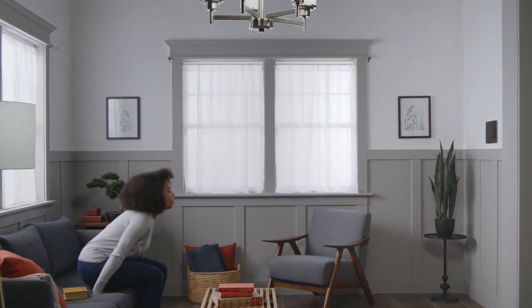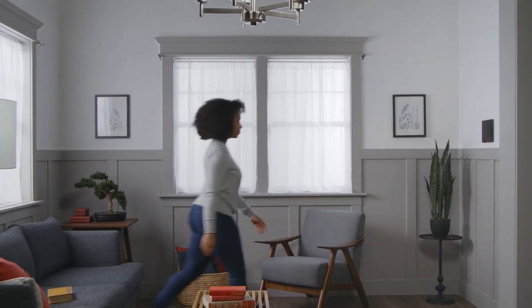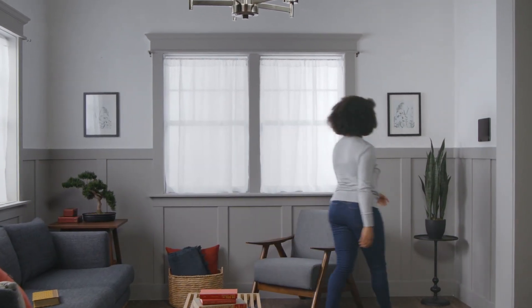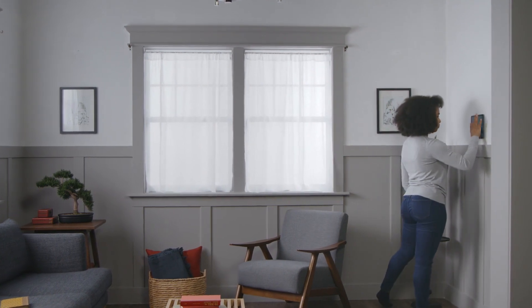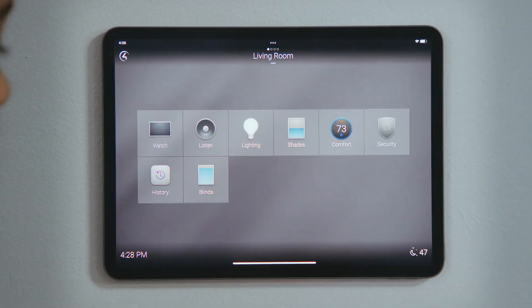How do I control my thermostat? Your thermostat is easily controlled through the Control 4 system.